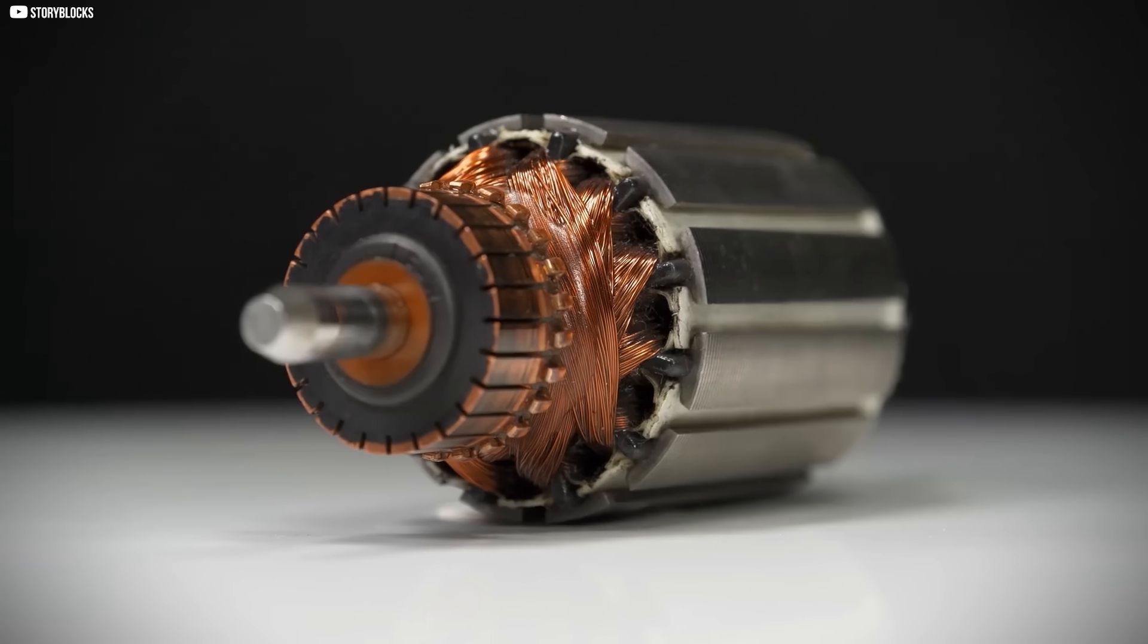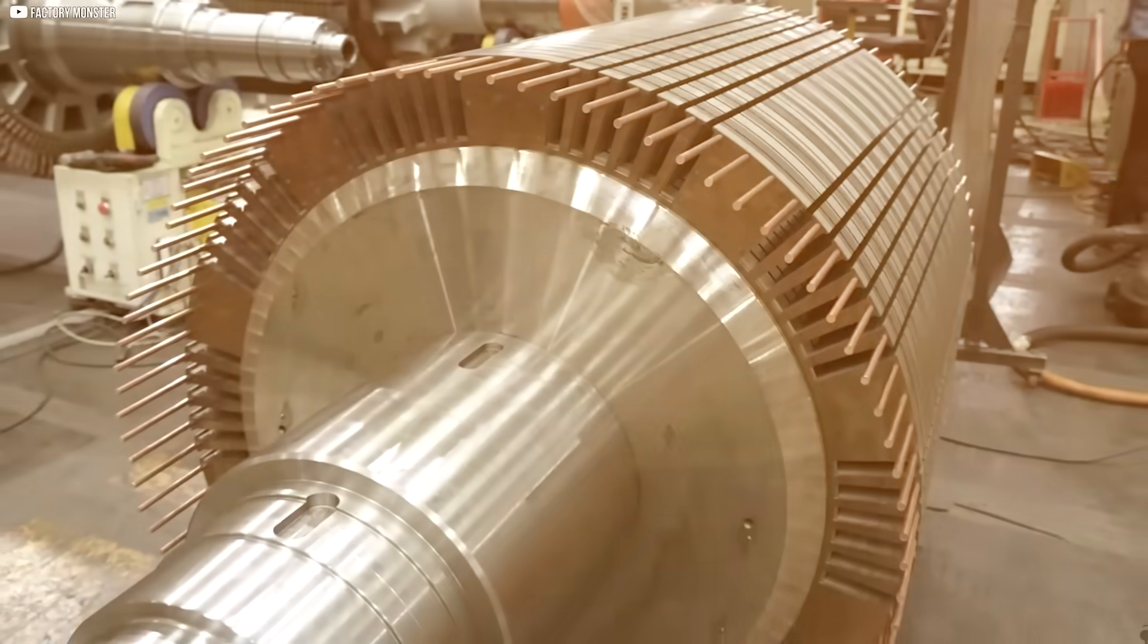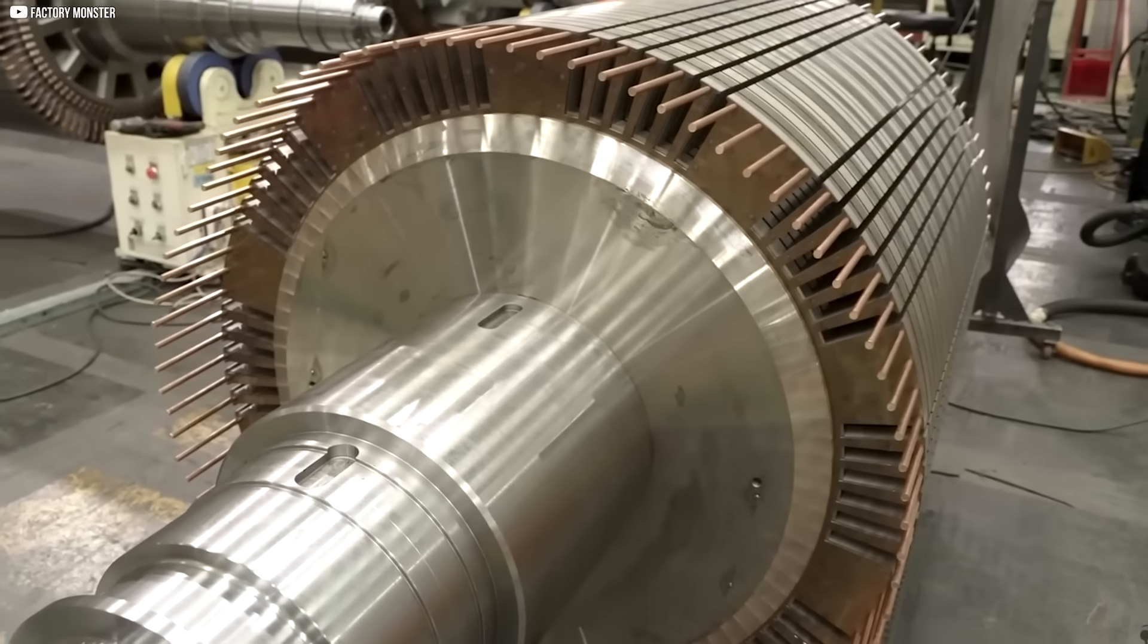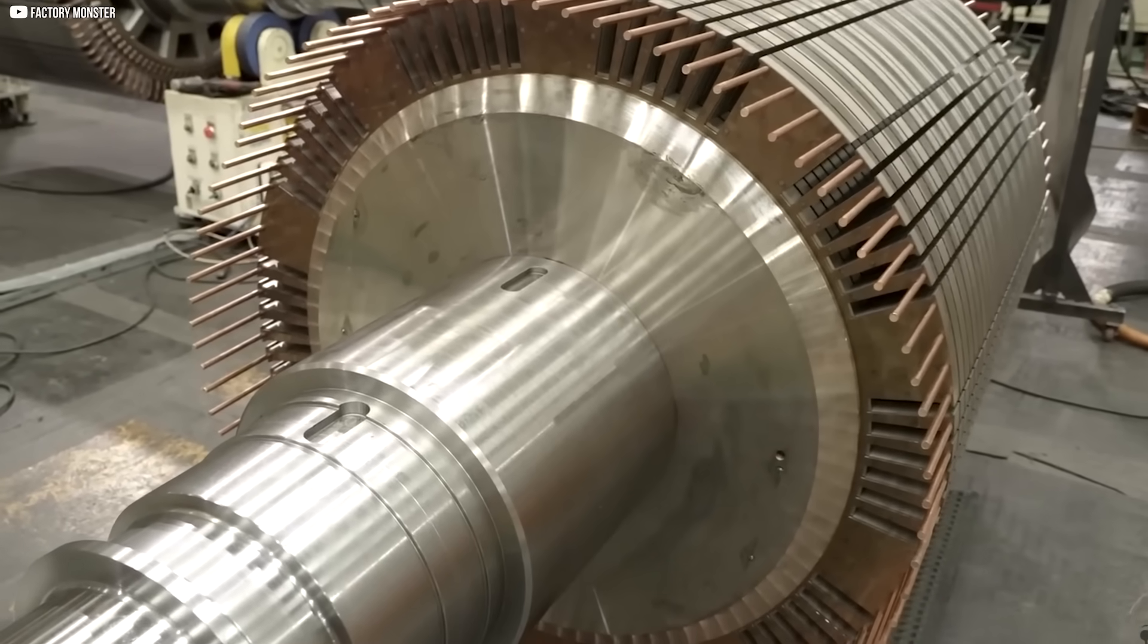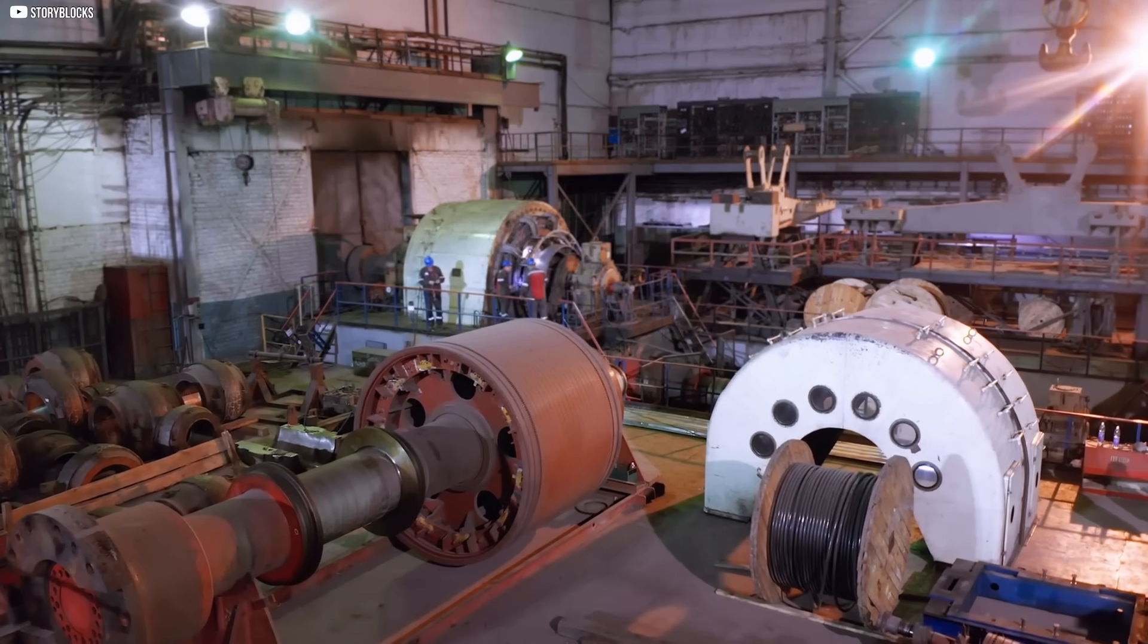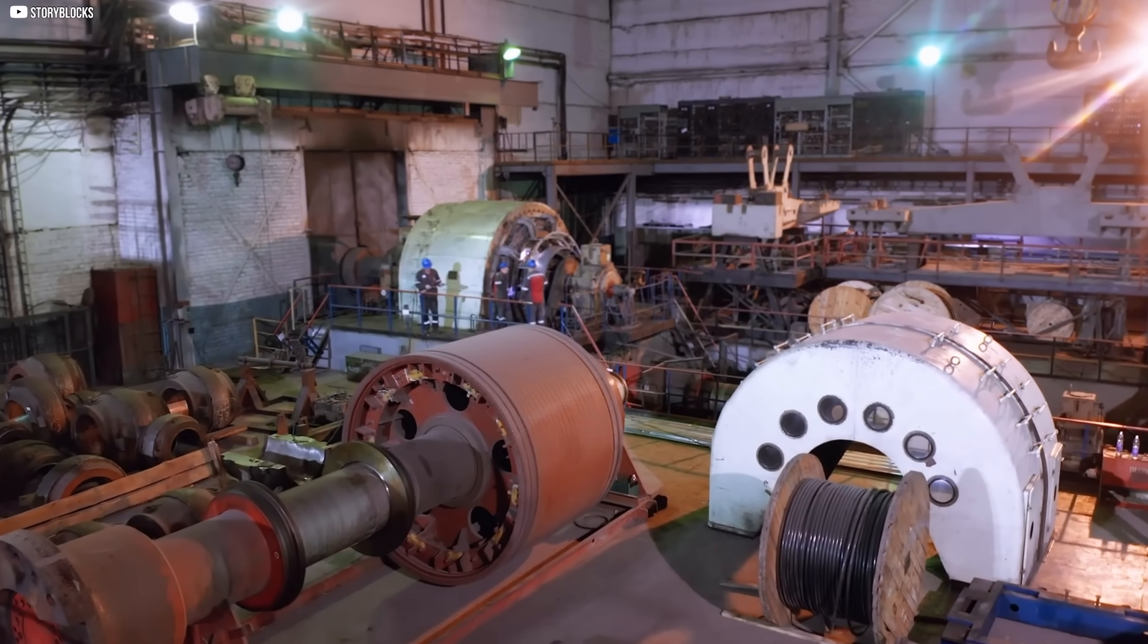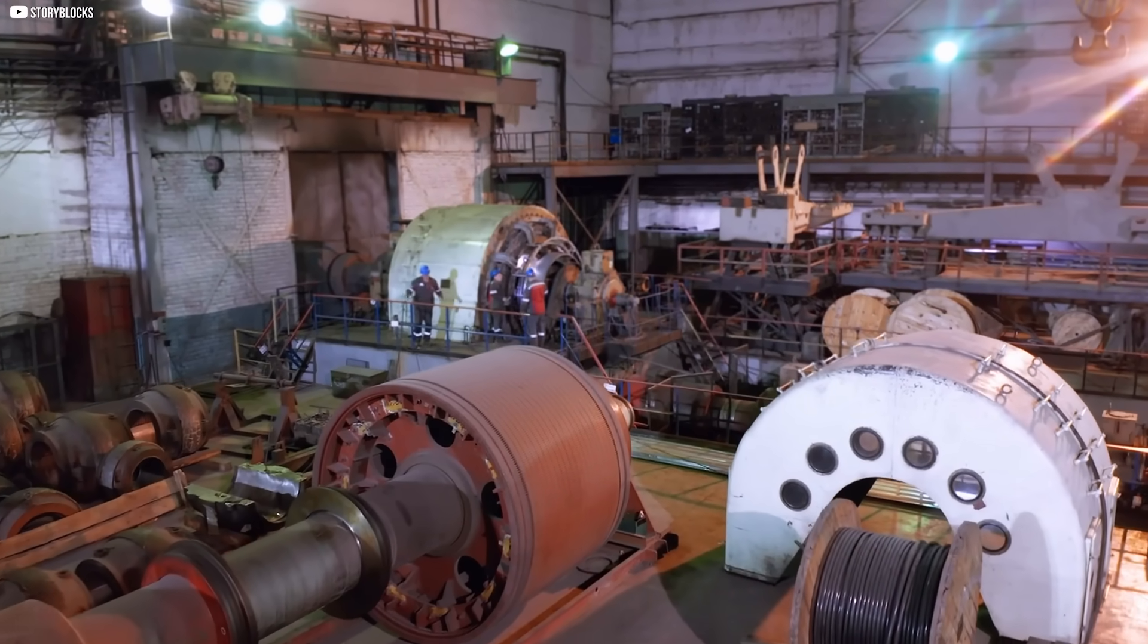When you scale that across thousands of motors used in industries around the world, the potential for cost reduction is enormous. Additionally, the motor has demonstrated its reliability, running for extended periods without any downtime or reported issues.